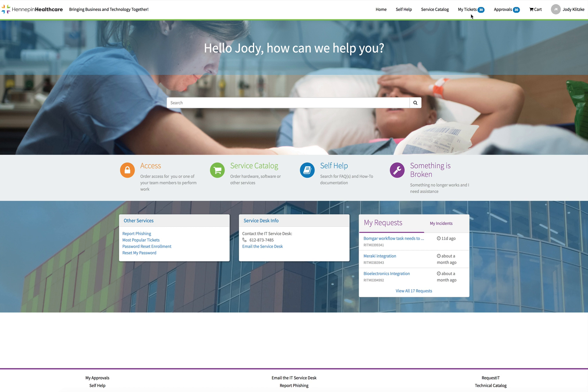My Tickets. Clicking on this will show you all requests you have submitted, such as requests and incidents.